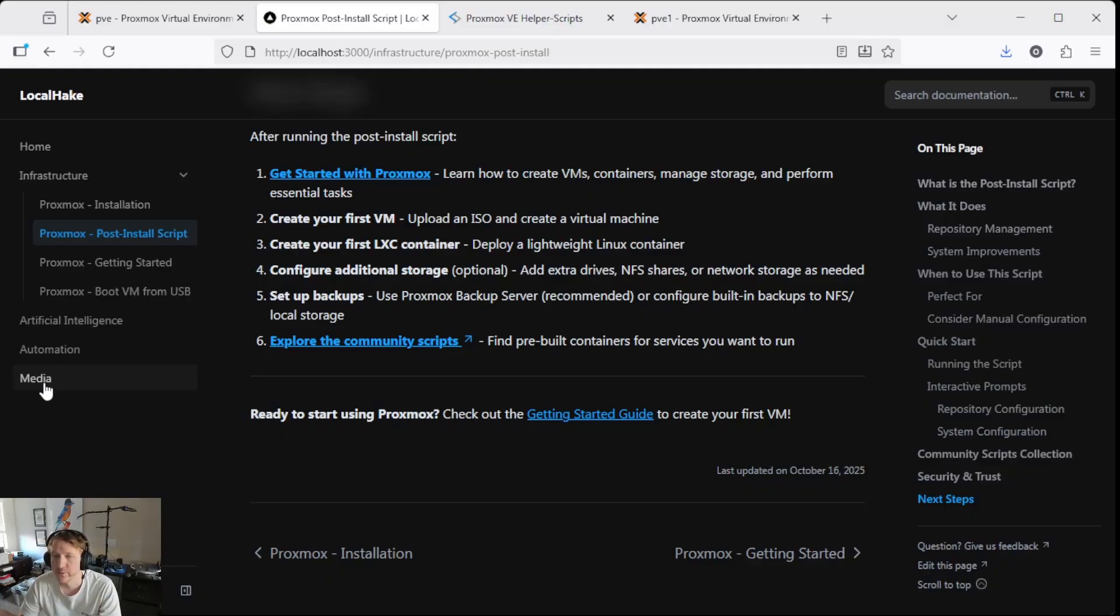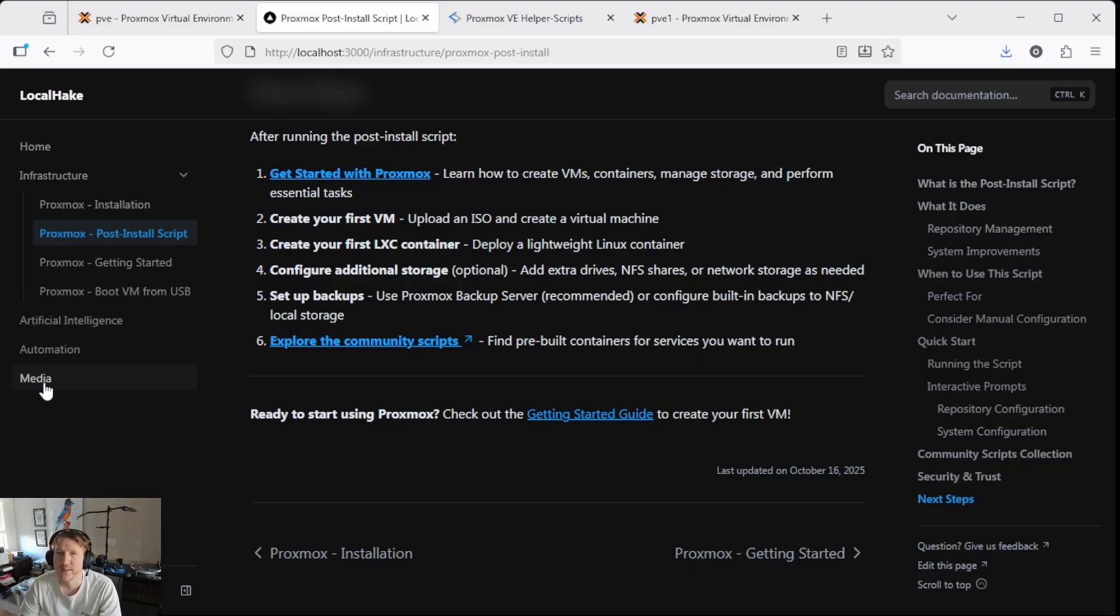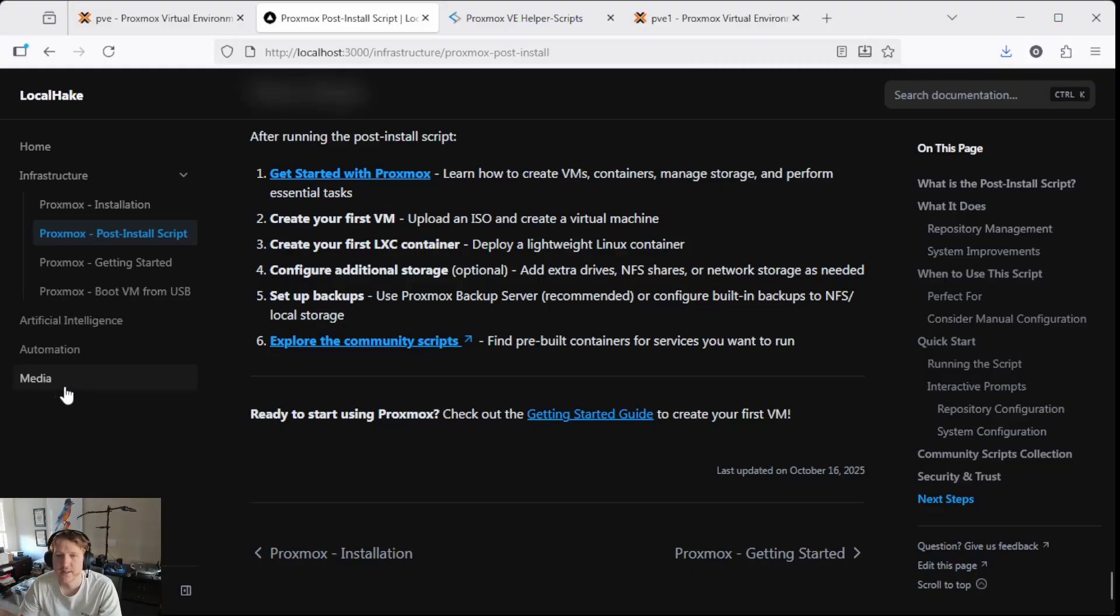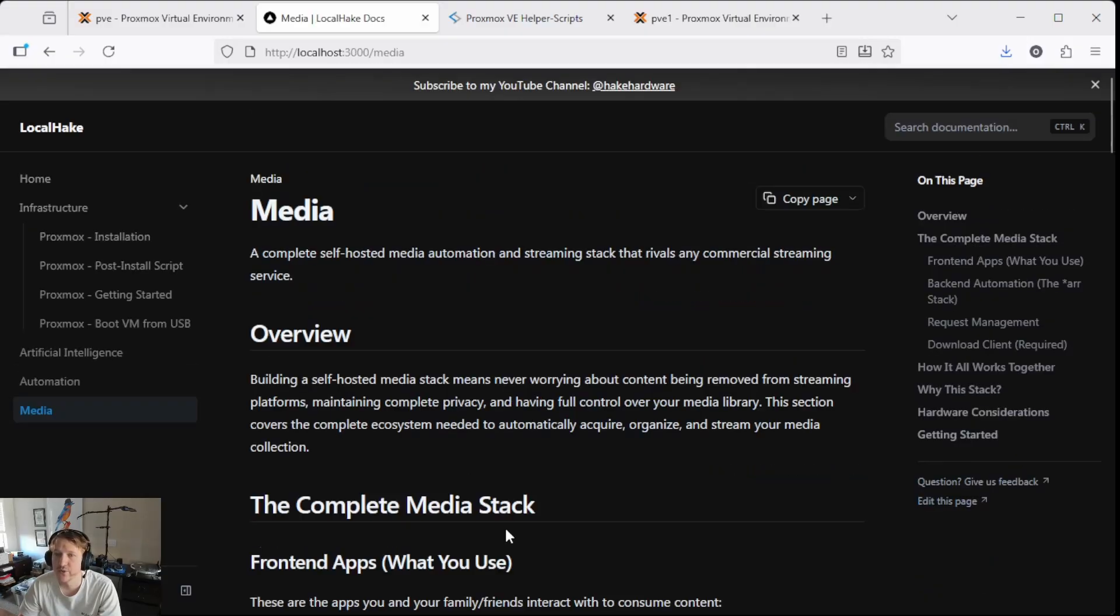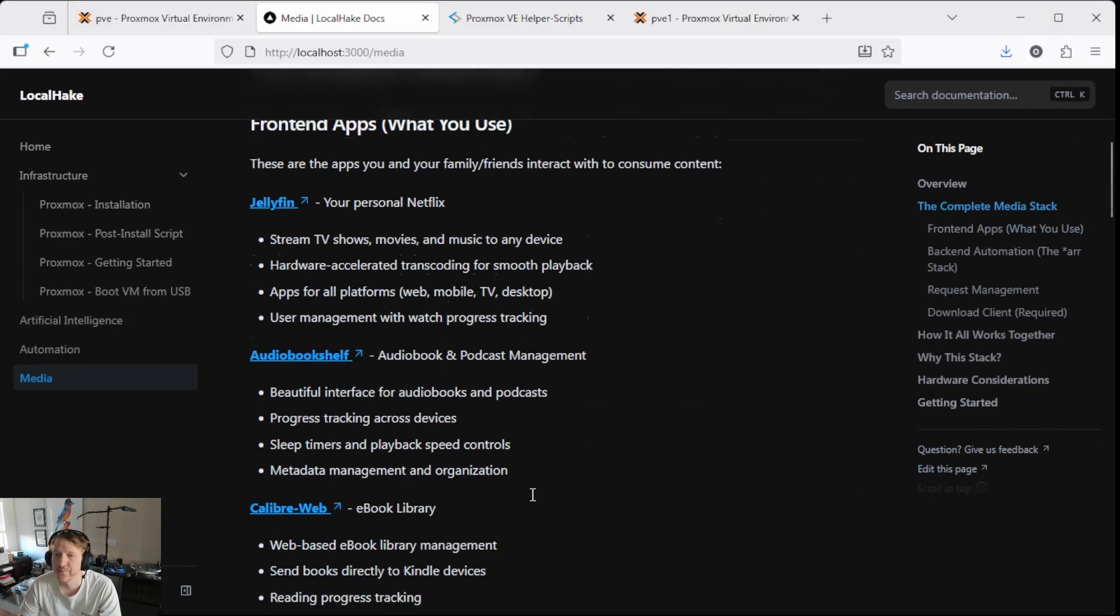but we're also going to do like Jellyfin, audio bookshelf for, I think that's ebooks or that might be audio books. I can't remember, but oh yeah, audio bookshelf, probably audio books. So yeah, tons of different stuff we're going to do here.